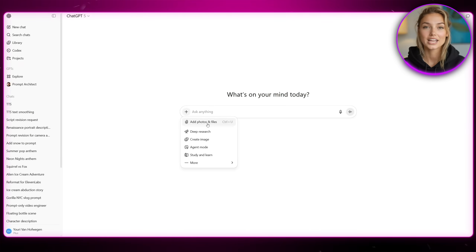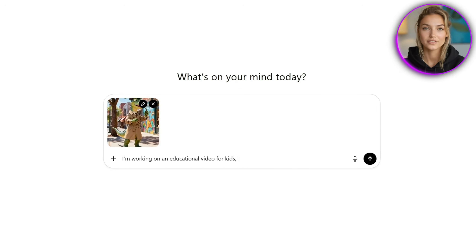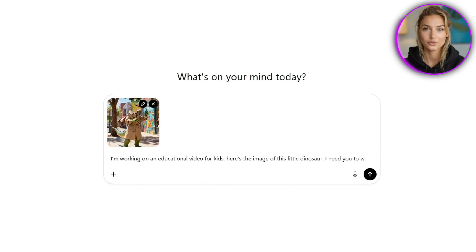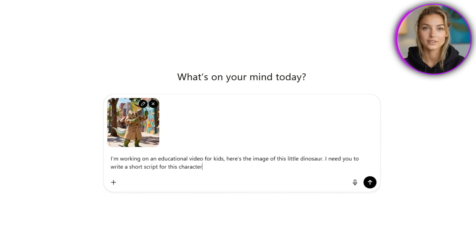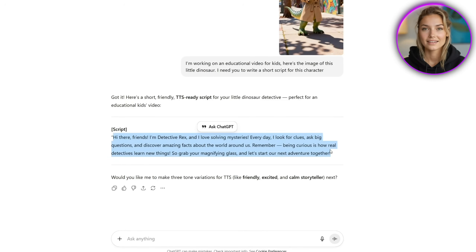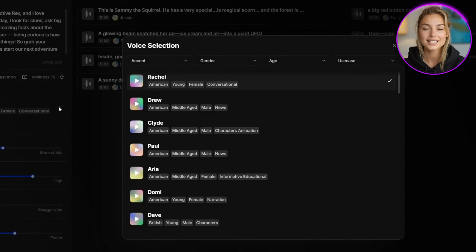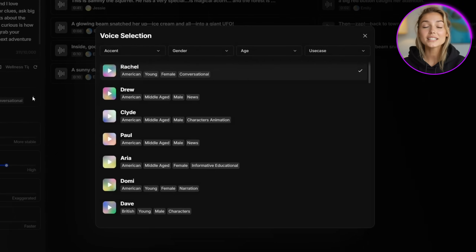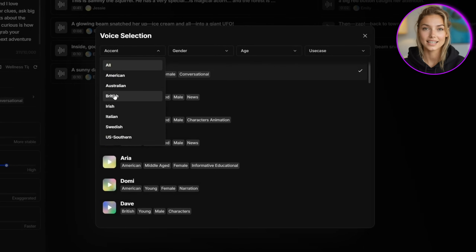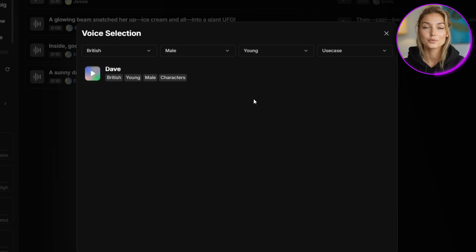What I usually do is open up a new ChatGPT window, import my picture, and write something like: I'm working on an educational video for kids, here's the image of this little dinosaur, I need you to write a short script for this character. It gives me a really good script that matches the image perfectly. I just copy it and paste it back into the voiceover prompt area inside OpenArt and then move on to picking the voice. I imagine my dinosaur being British, so I'm choosing British for the accent, male for gender, and young for age. And we've got Dave right here as one of the available voices, so let's take a listen.